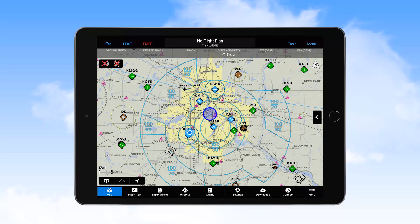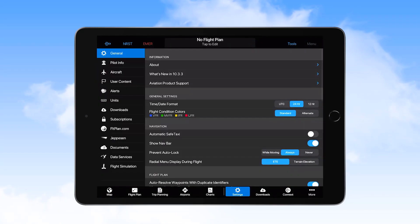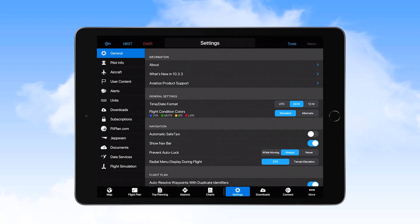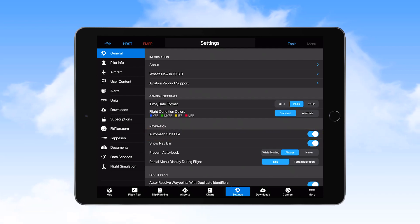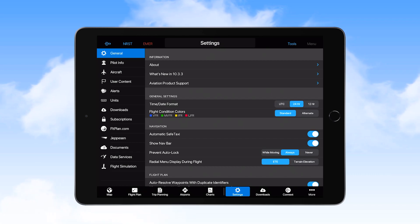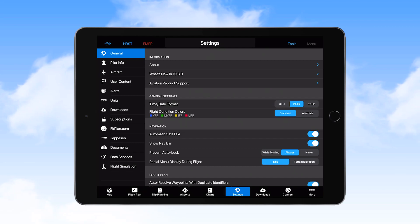One other selection that is standardized in this EFB program is the Automatic Safe Taxi feature, which is selected from the Settings page on the General tab. This feature provides a detailed airport diagram during taxi prior to departure, and again upon landing at the destination. The Safe Taxi diagram shows your aircraft's position on the airport surface.